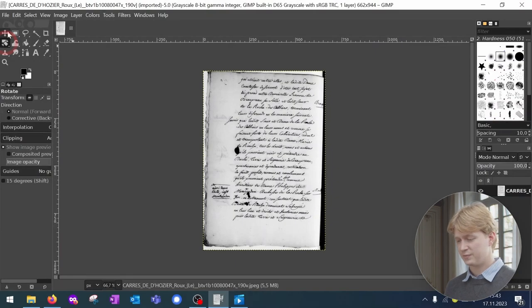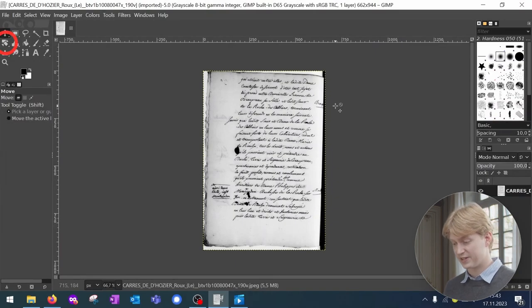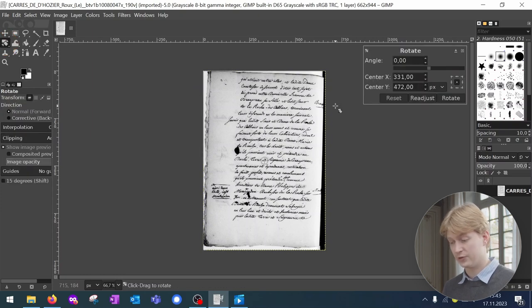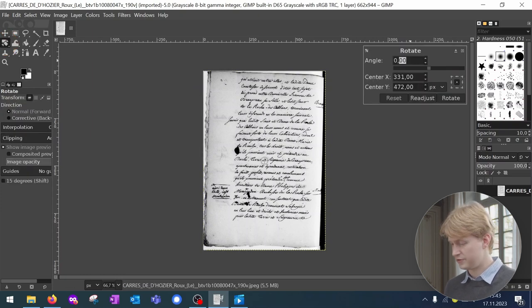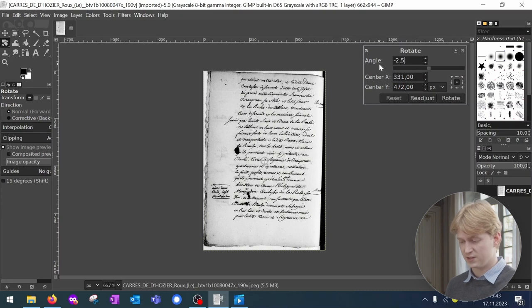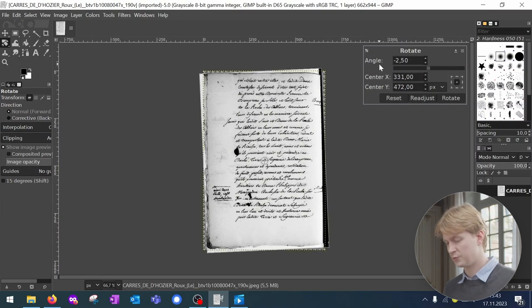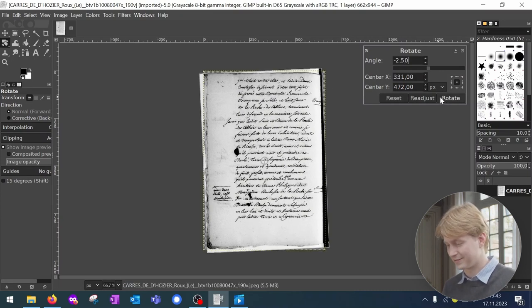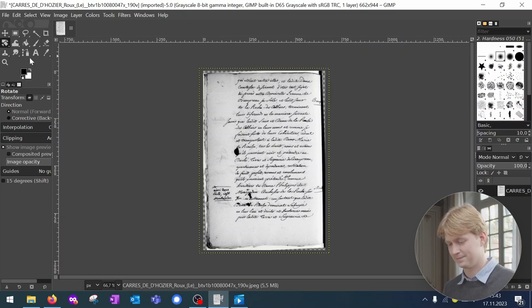Rotation can be achieved by using GIMP's rotation tool. Hold down the Shift and R key. You can enter a value in degrees depending on how you would like to rotate your image. Press Enter and don't forget to save.